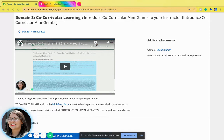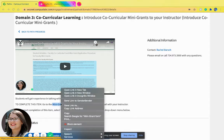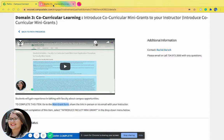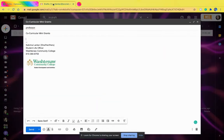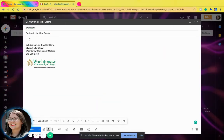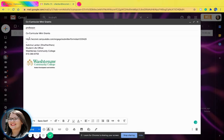In order to email it to them, you can right-click on this, hit copy link address, and then in your email to your professor, you would explain what the opportunity is to them and then paste the link in there.